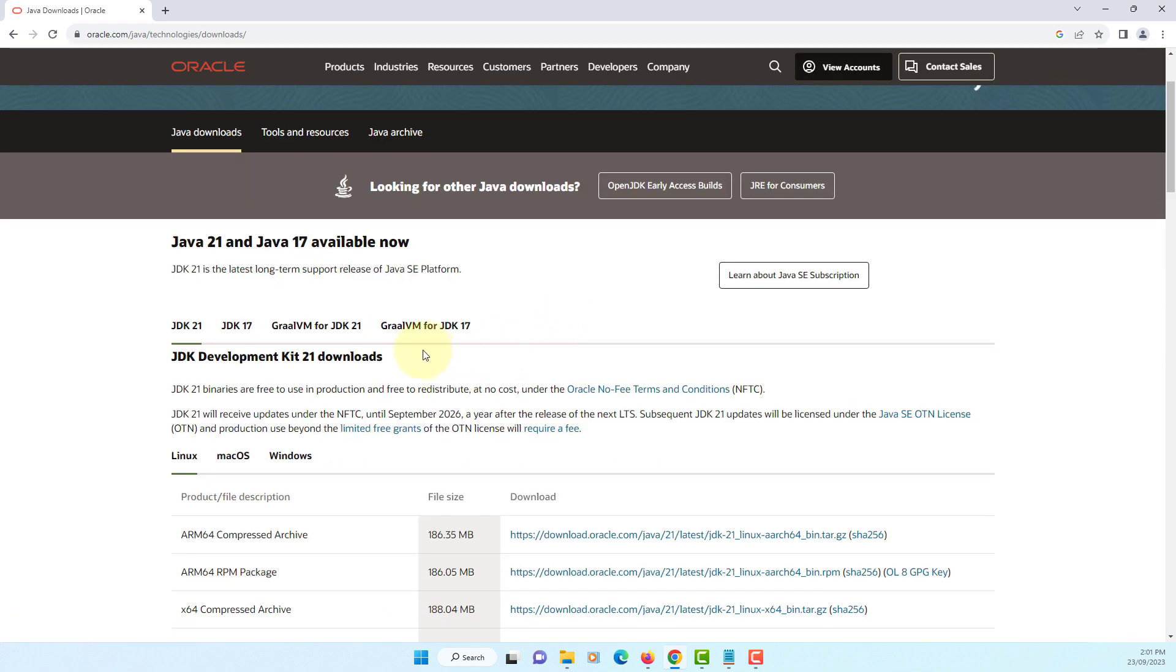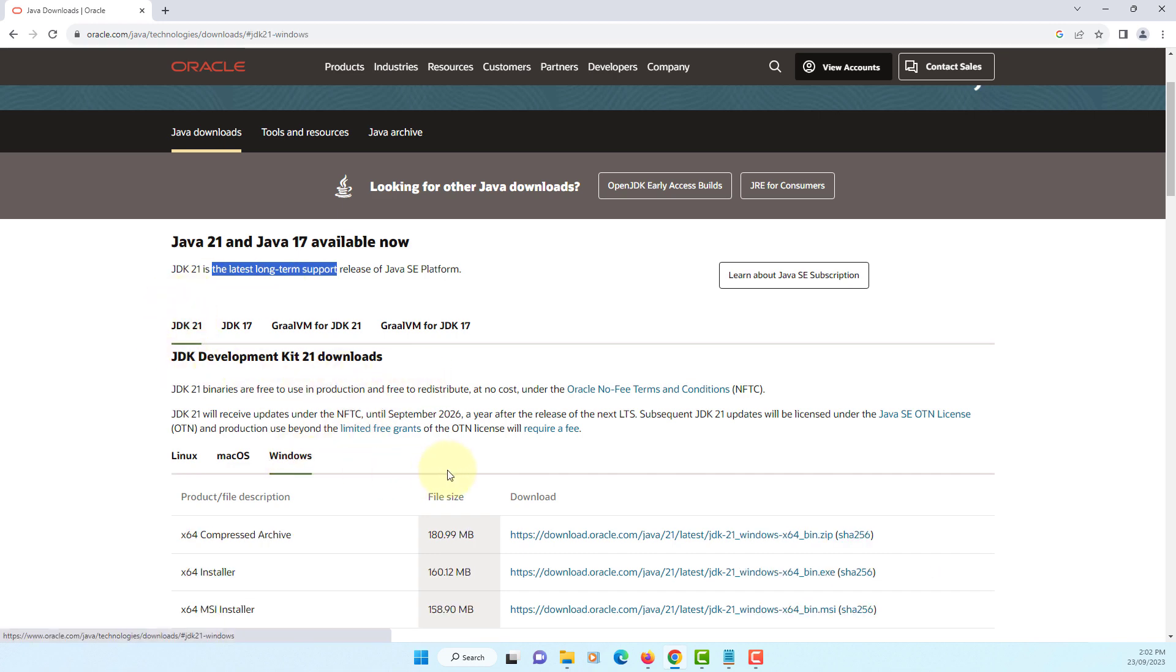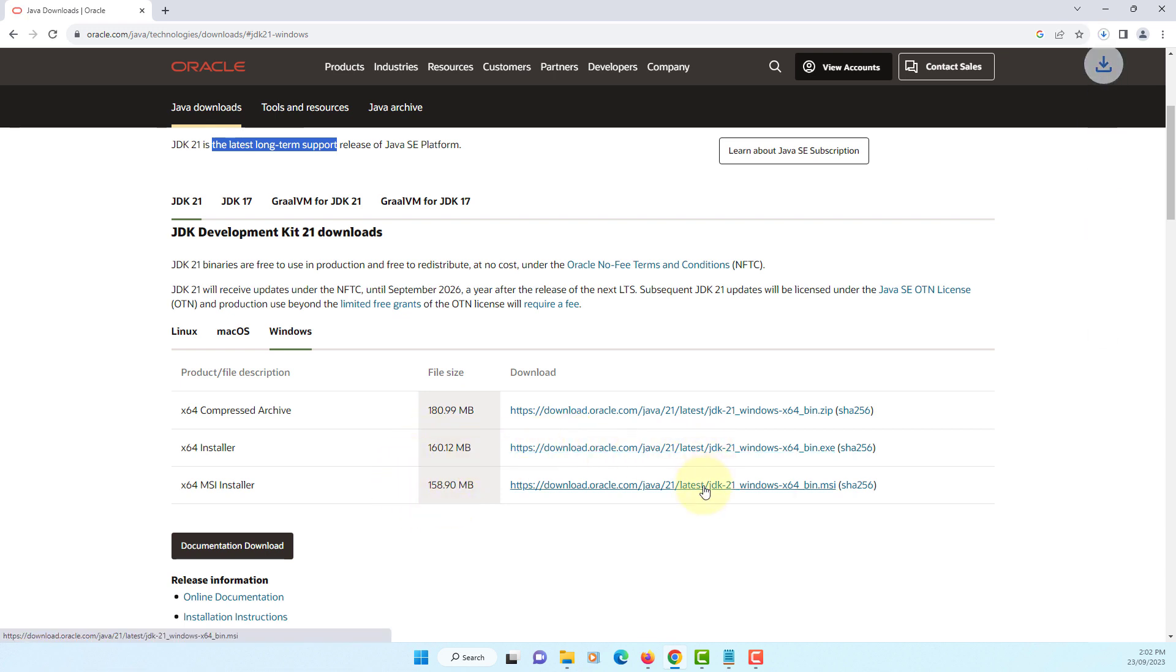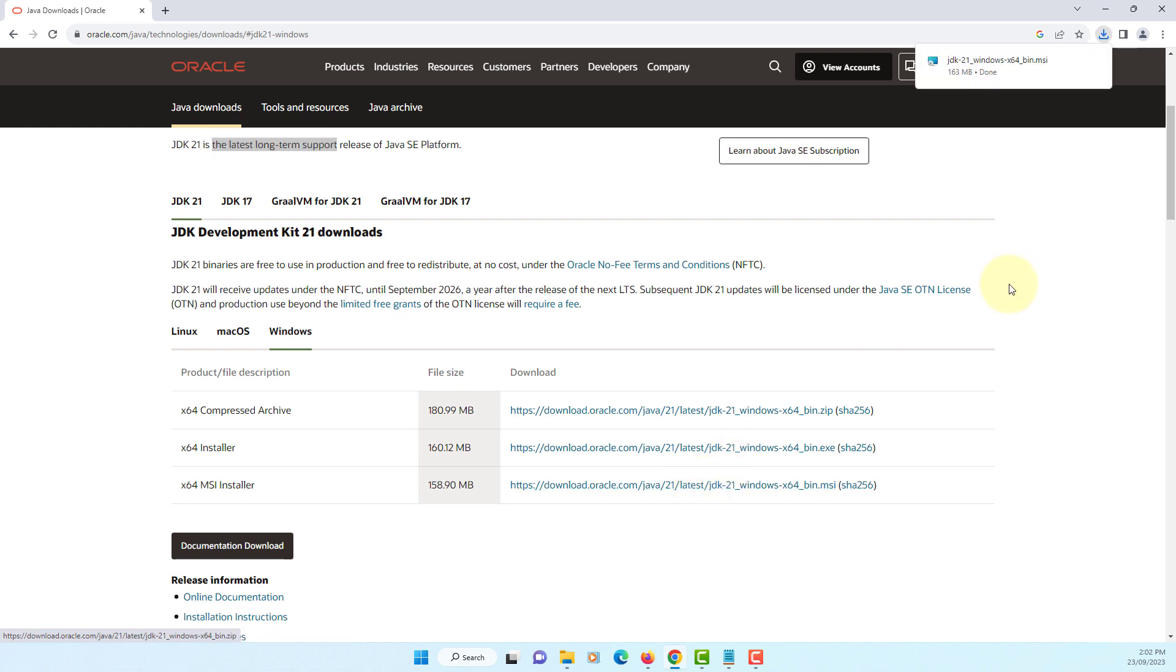As you can see, there is JDK latest long-term support, known as LTS. Windows version, I will download MSI installer. It may take a few minutes to download.